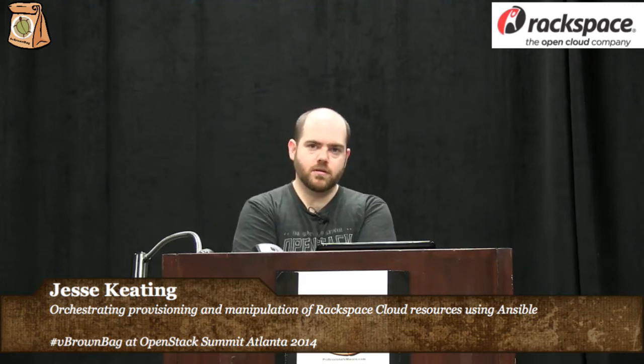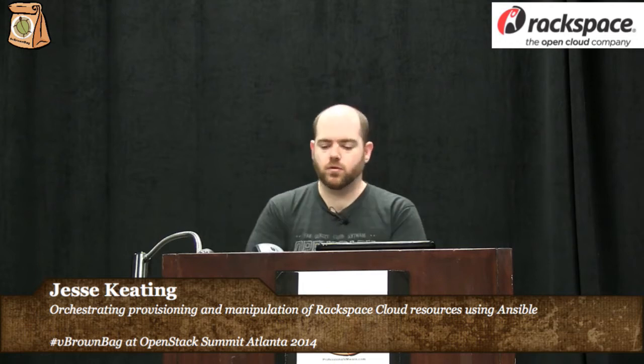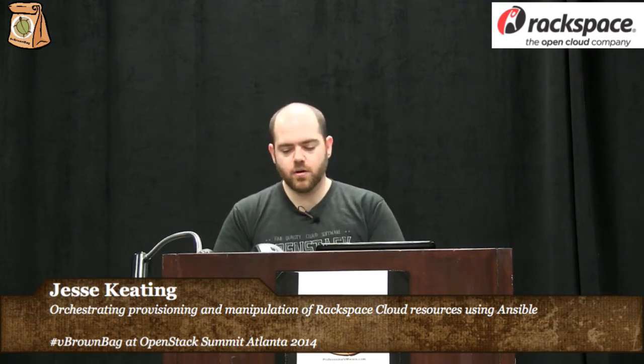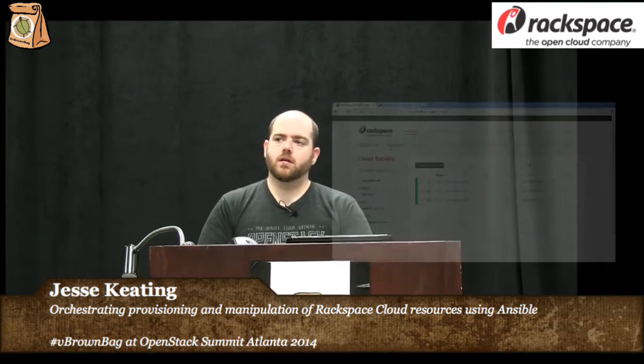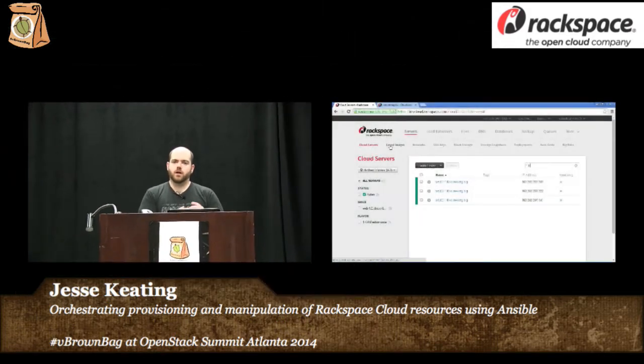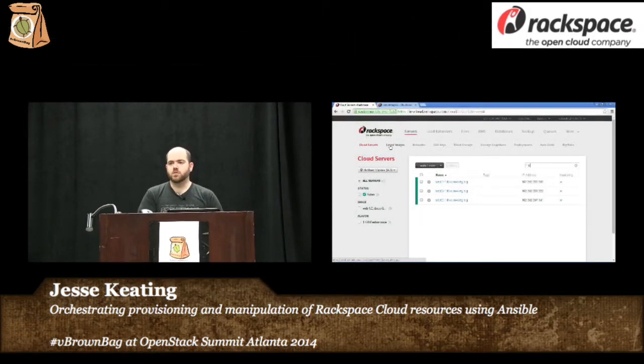My demo today is on doing a cloud deployment of a simple web application using Ansible. Within Rackspace when we go and automate on our internal products, we use Ansible for a lot of that automation.